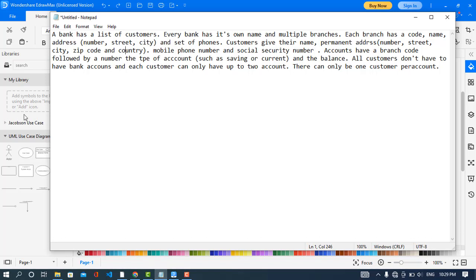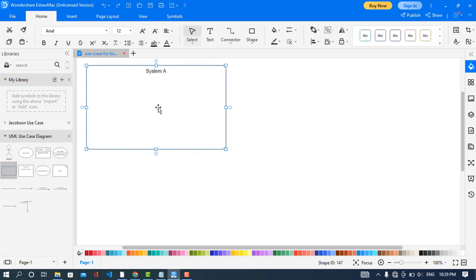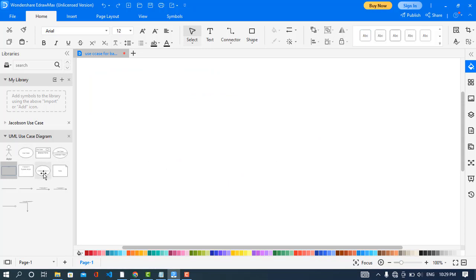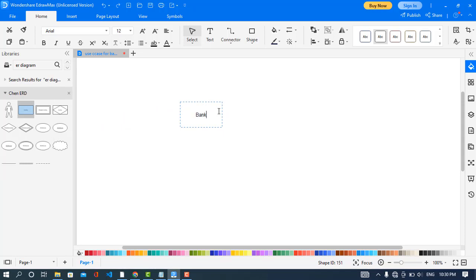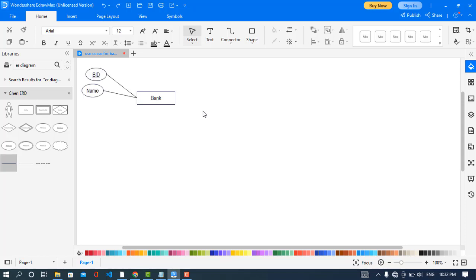Before starting, please subscribe to our YouTube channel. First of all, I will create the Bank entity — I will drag this entity onto the canvas for Bank. Then I will create attributes for the Bank entity: bank ID and name.